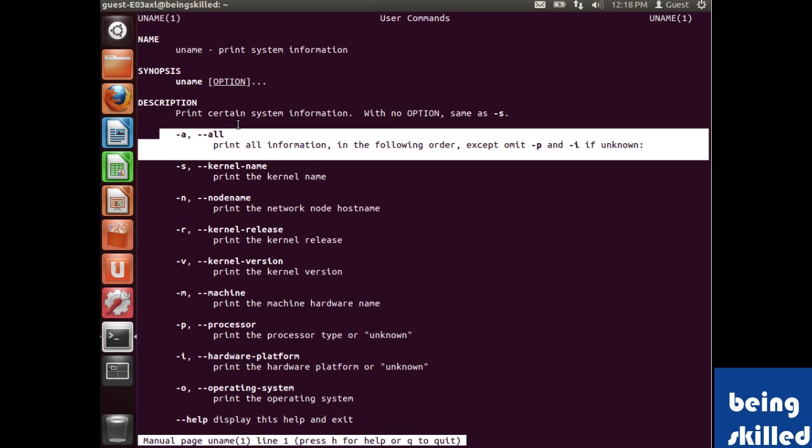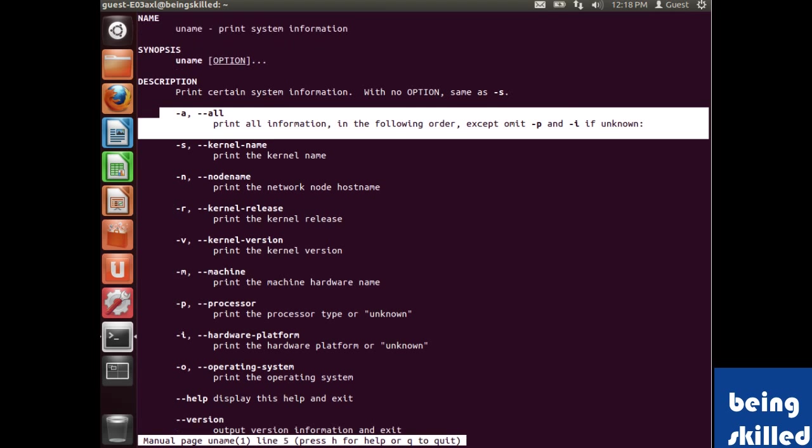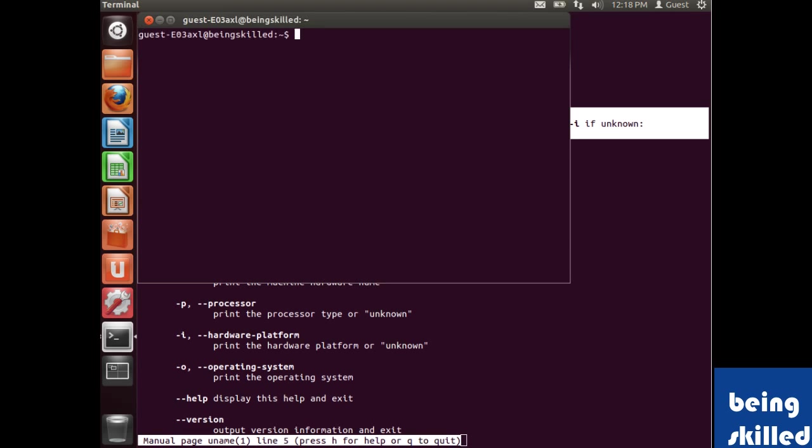all the information which will contain: kernel name, network node hostname, kernel release, kernel version, machine hardware name, processor type, hardware platform it's currently running on, and the operating system it's currently using.